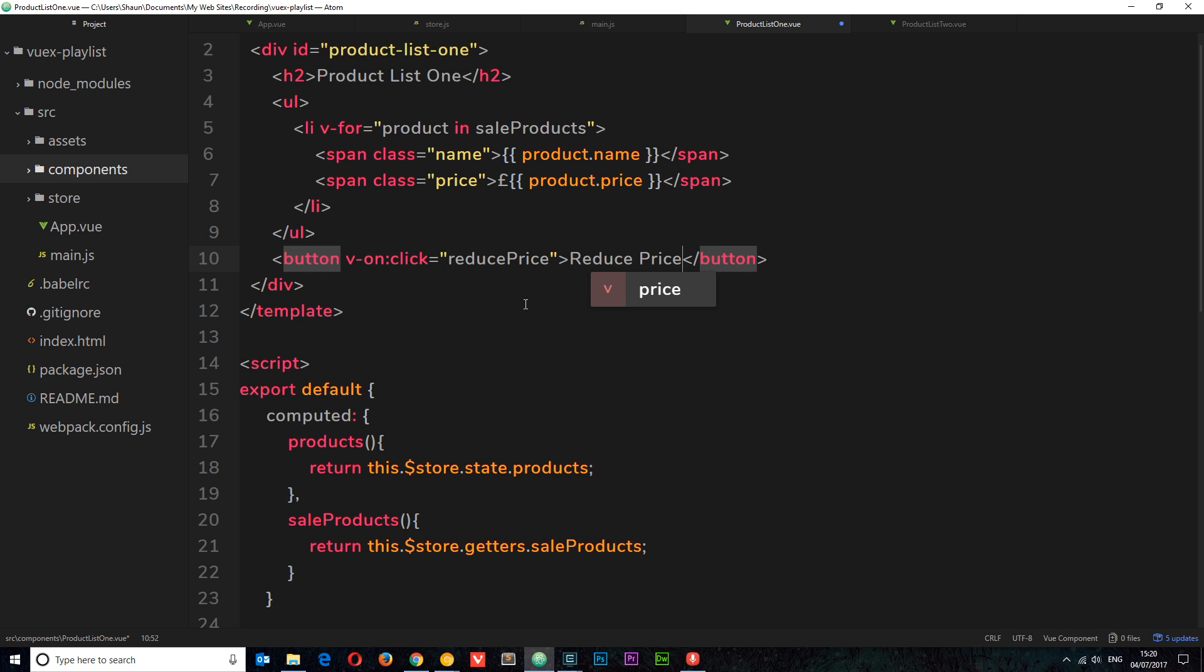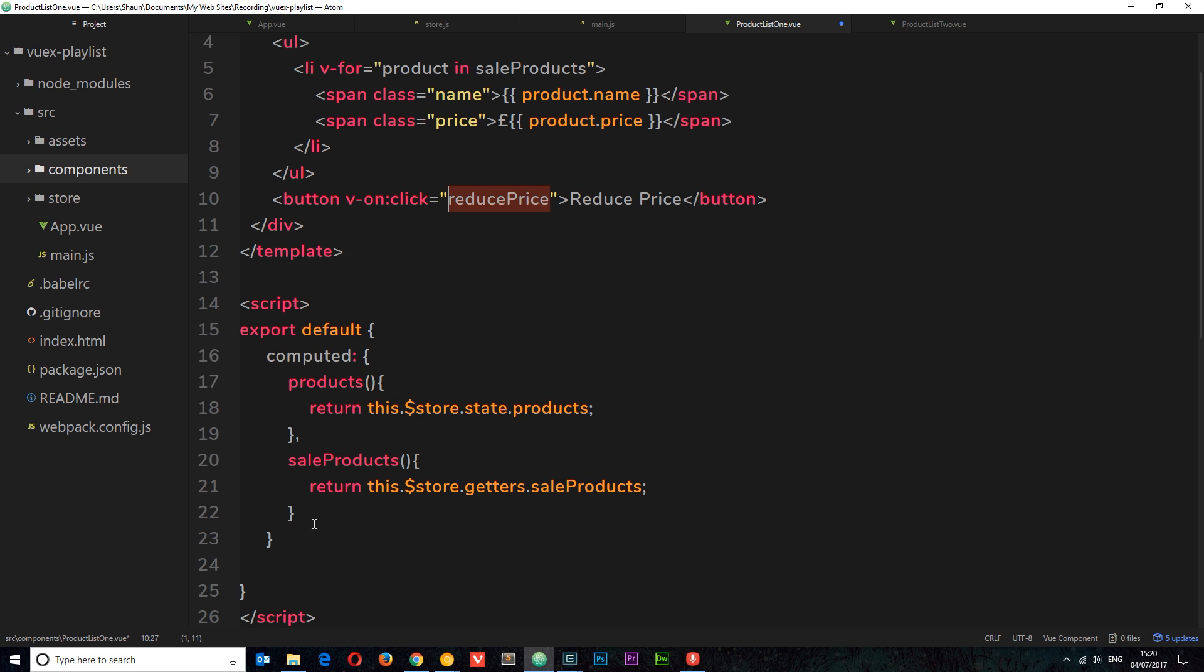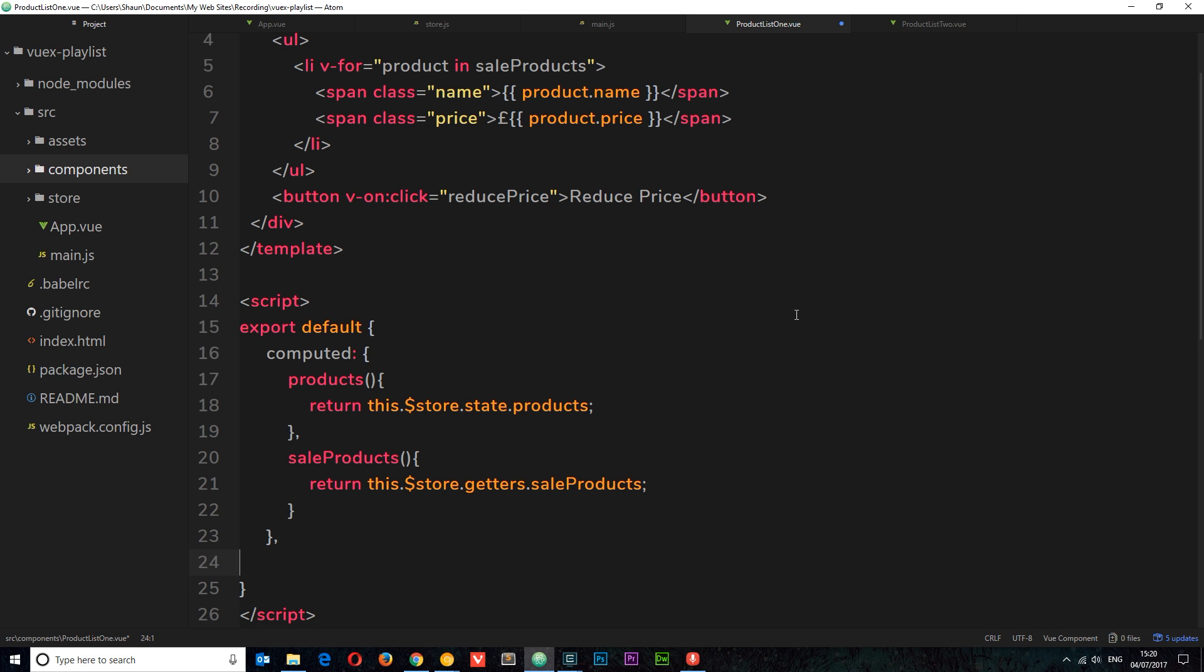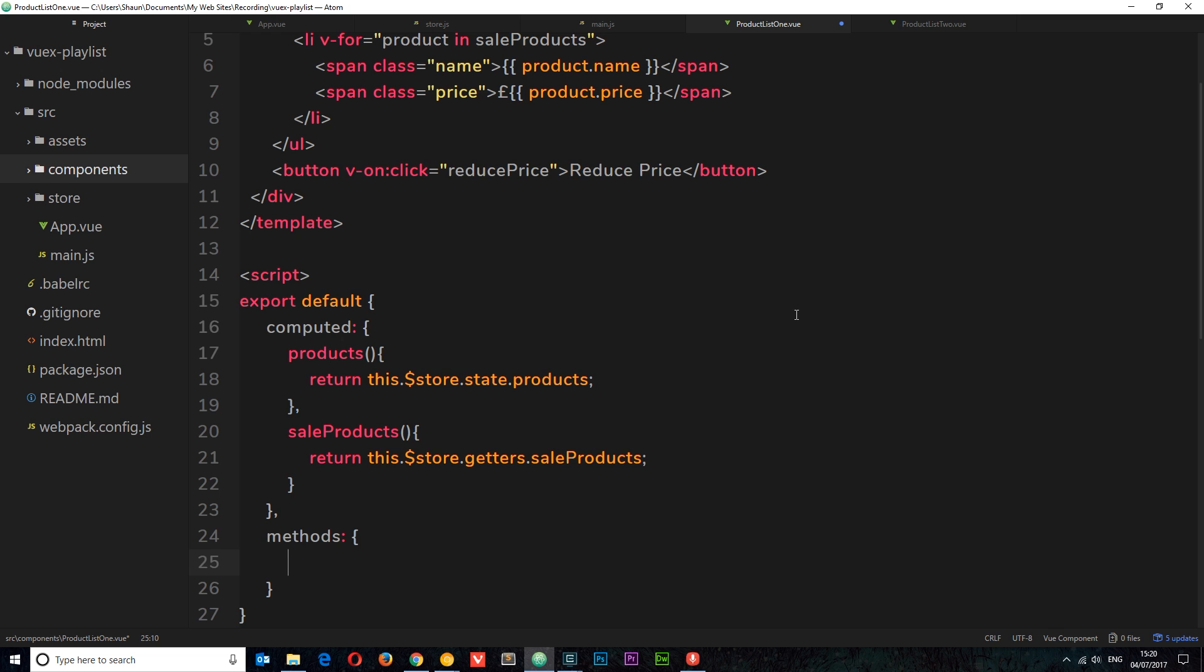So now we need to define this method right here, down below in this component object. So after the computed properties, let us come down here and say 'methods', and then within methods we want to define a method called 'reduce price'. Now the aim of this function right here is to edit the data in the store directly and reduce the price of all the items by one.